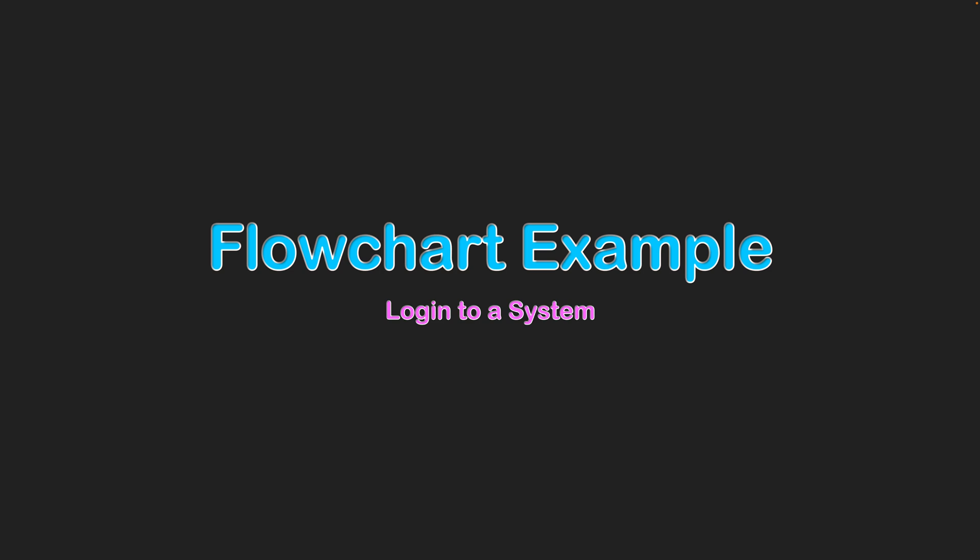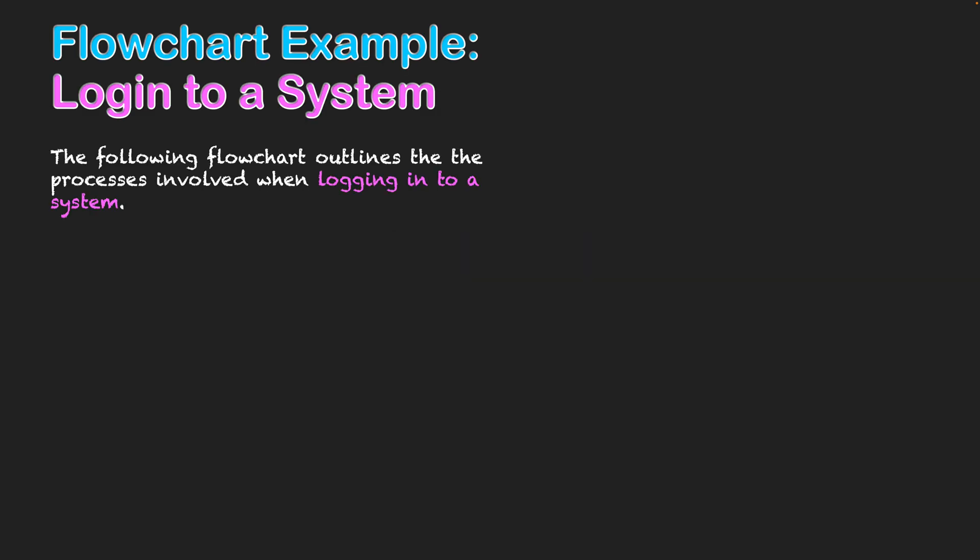Flowchart example: login to a system. The following flowchart is going to outline the processes involved when logging into a system. This is a very common process for many systems, so we're going to be sticking to the basics.